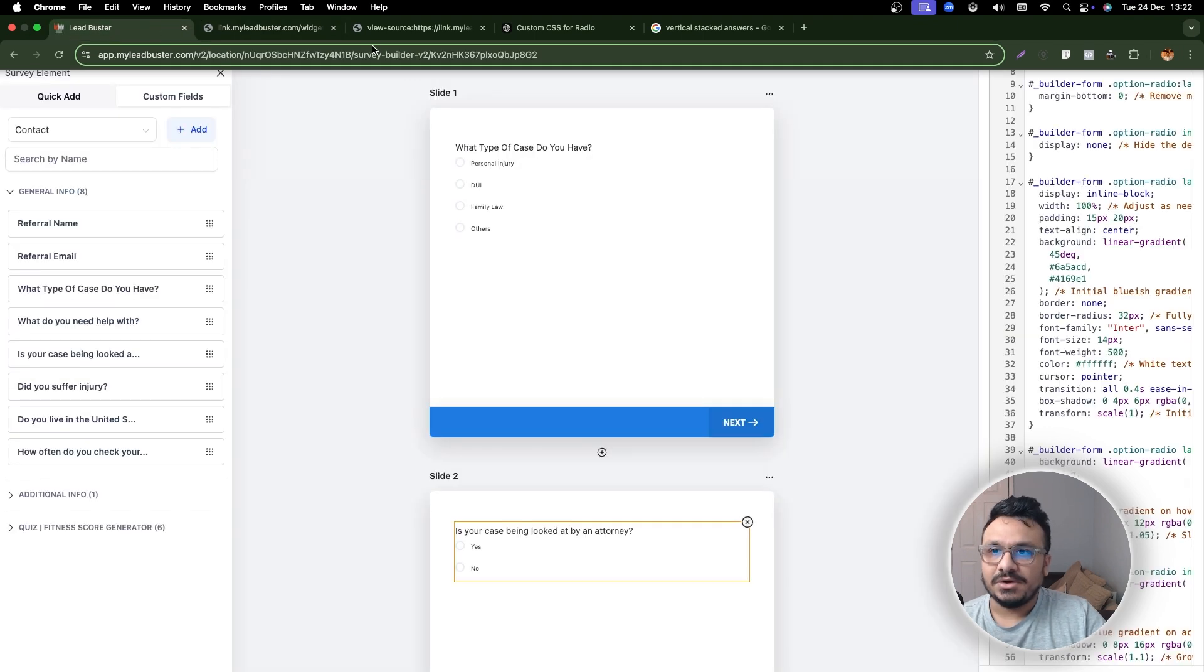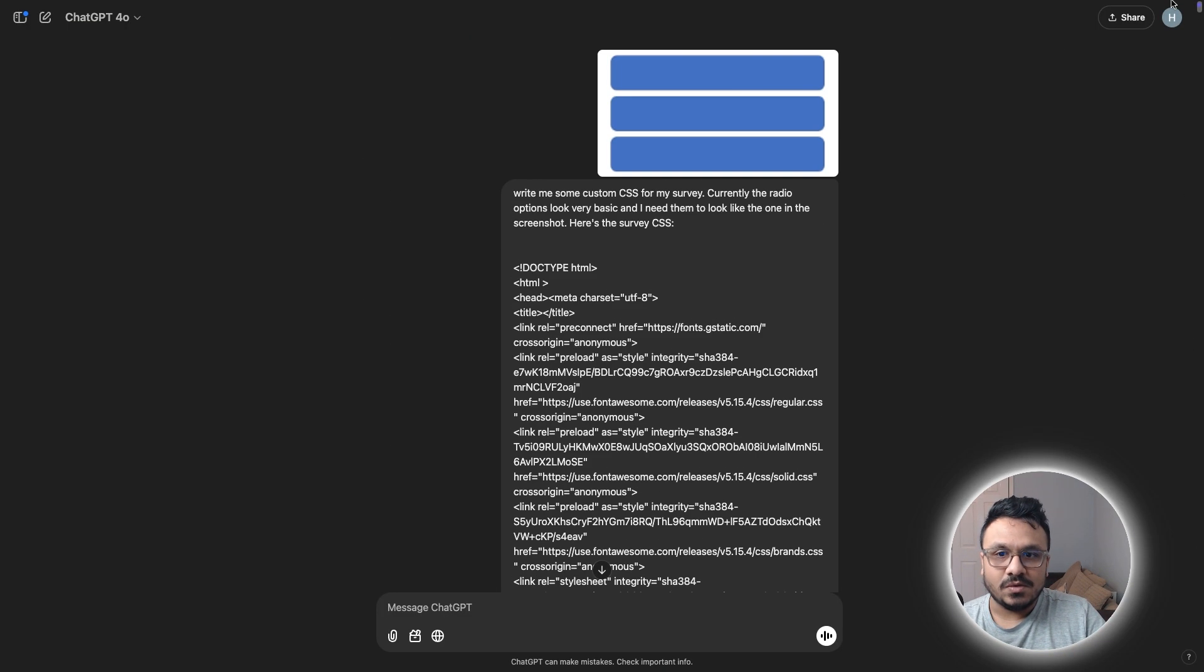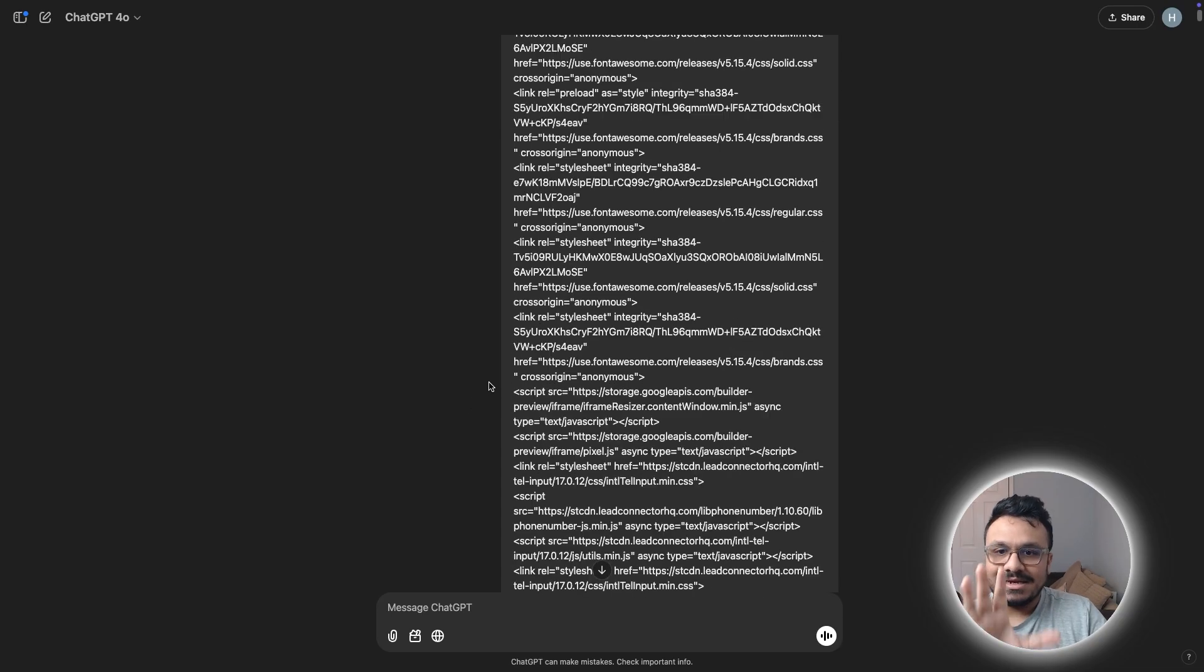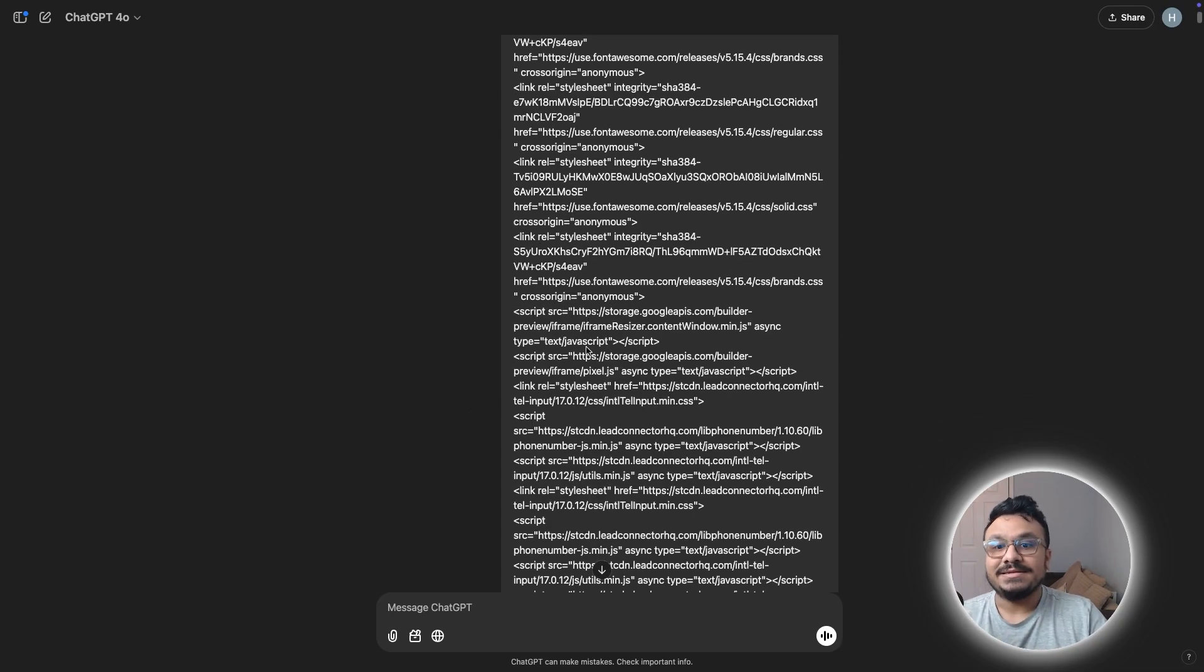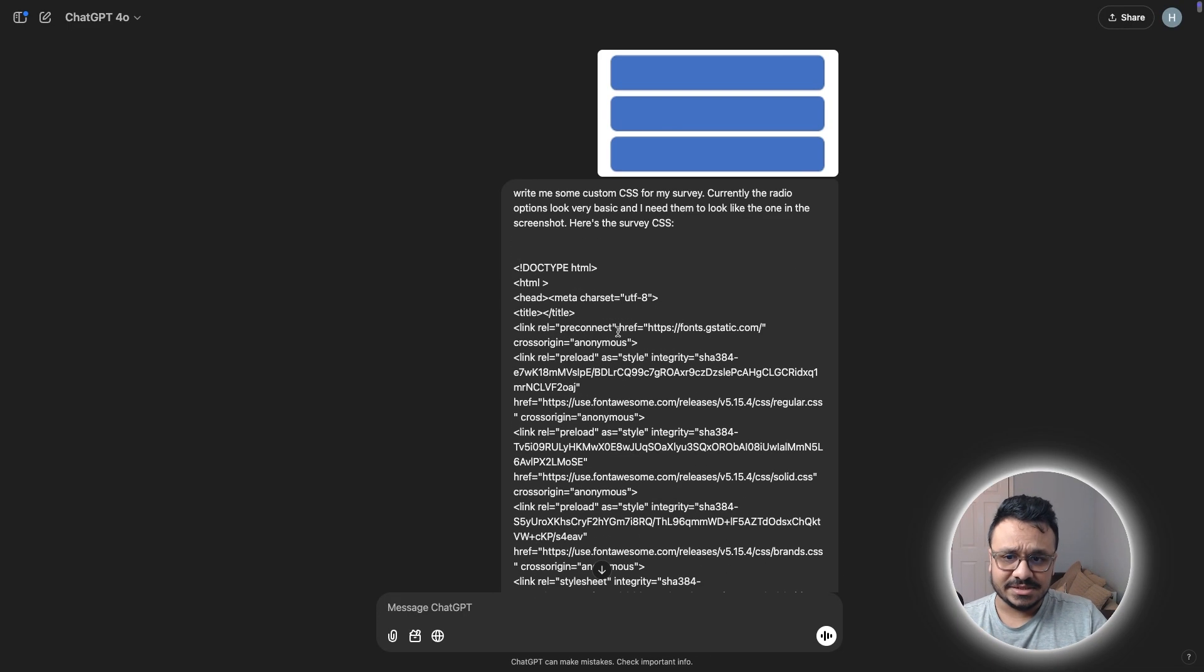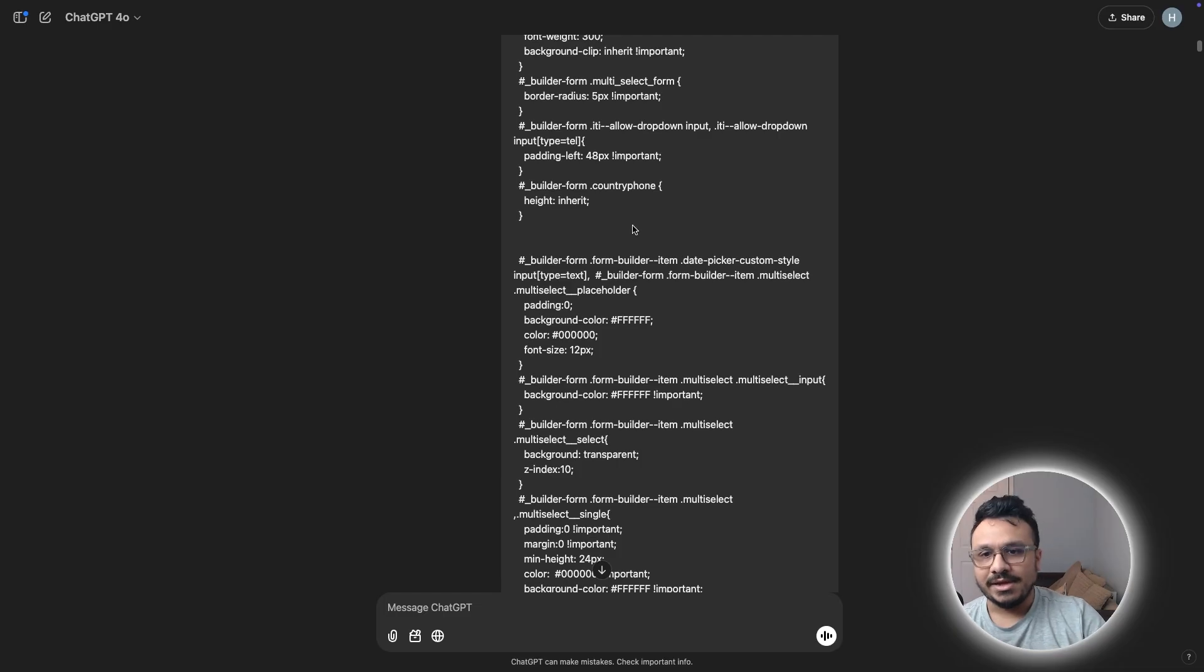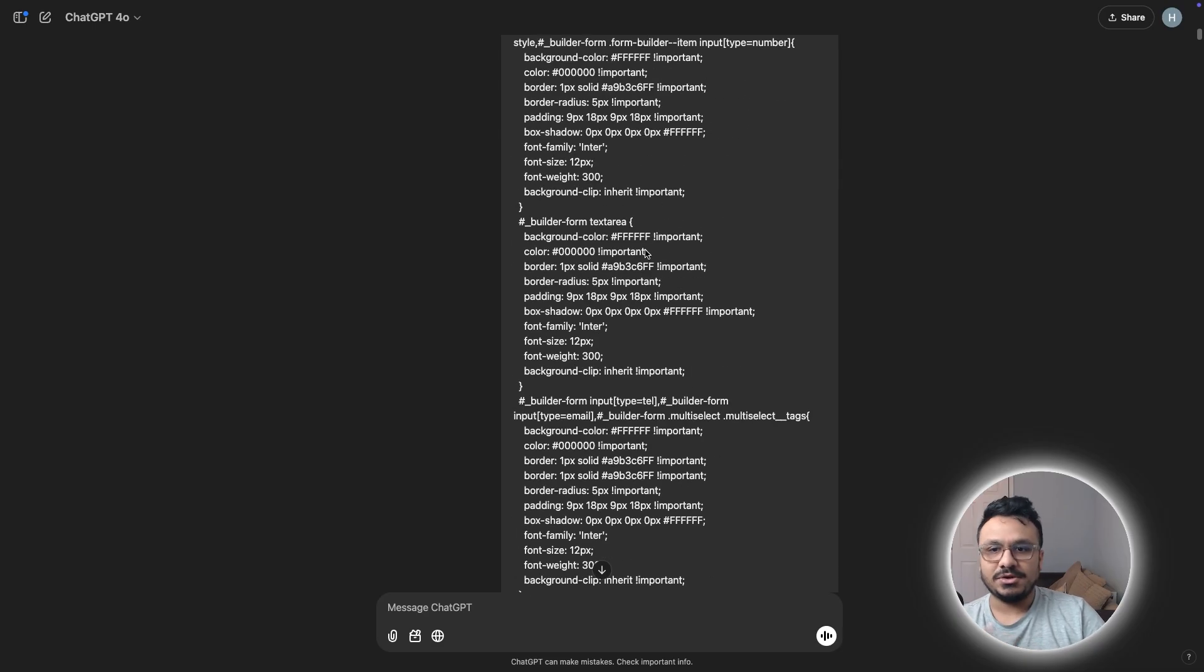Because you have given ChatGPT your survey code, it has all the classes, it has all the IDs that it needs to select or write the CSS for. So you don't have to do any extra work for that. That's the reason why I put my entire survey code in this. So ChatGPT can analyze the code and see which CSS class, which CSS ID applies to each of the radio options, checkboxes and stuff.